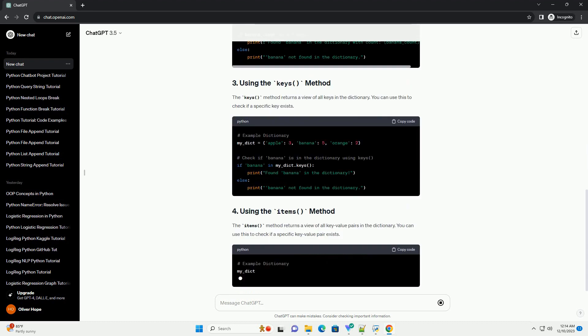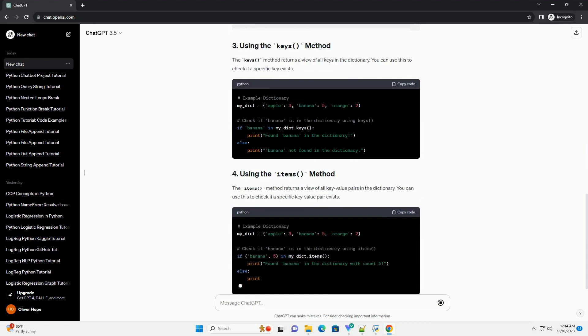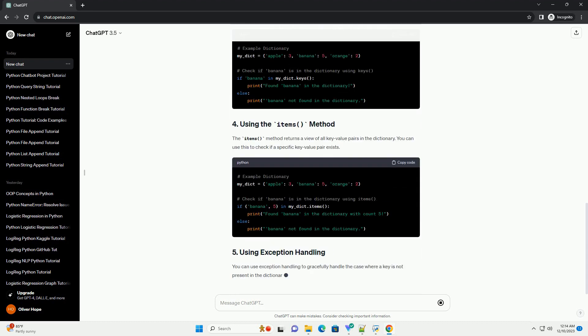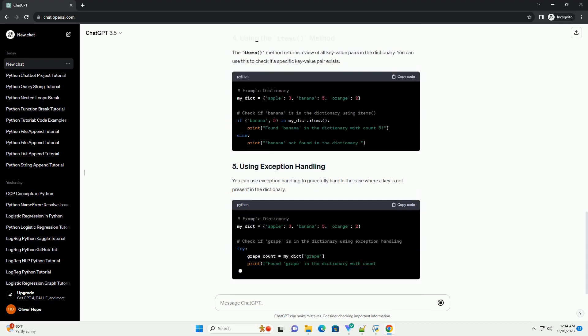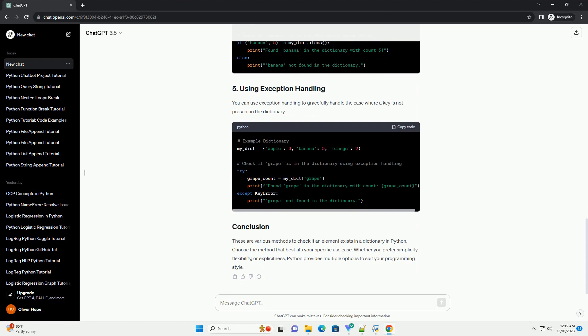In this tutorial, we will explore various methods to check if an element is present in a dictionary, along with code examples.